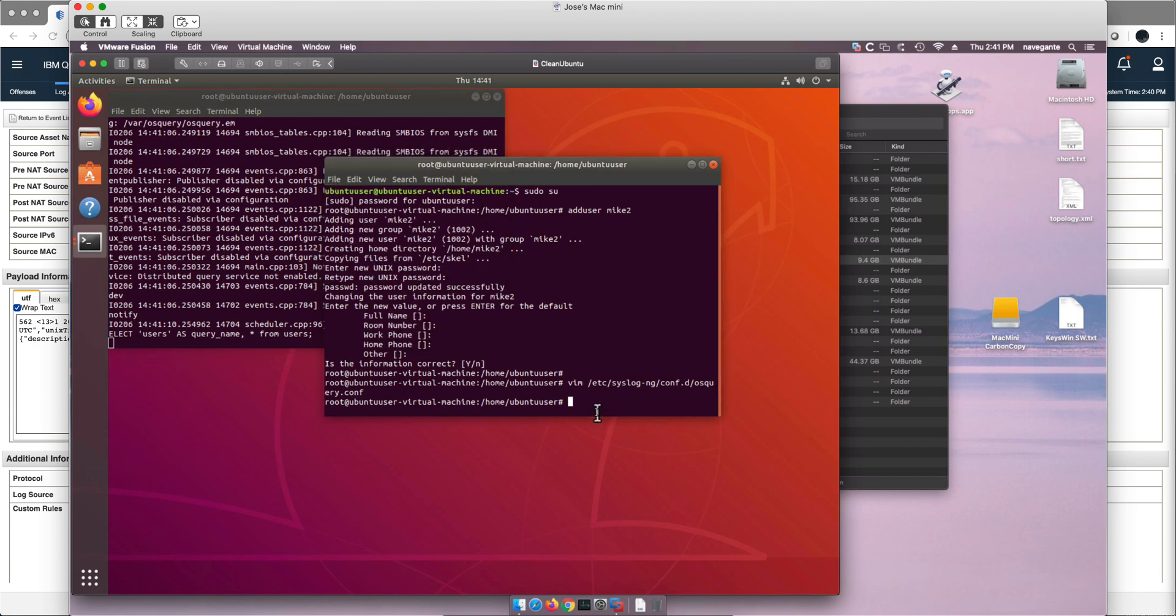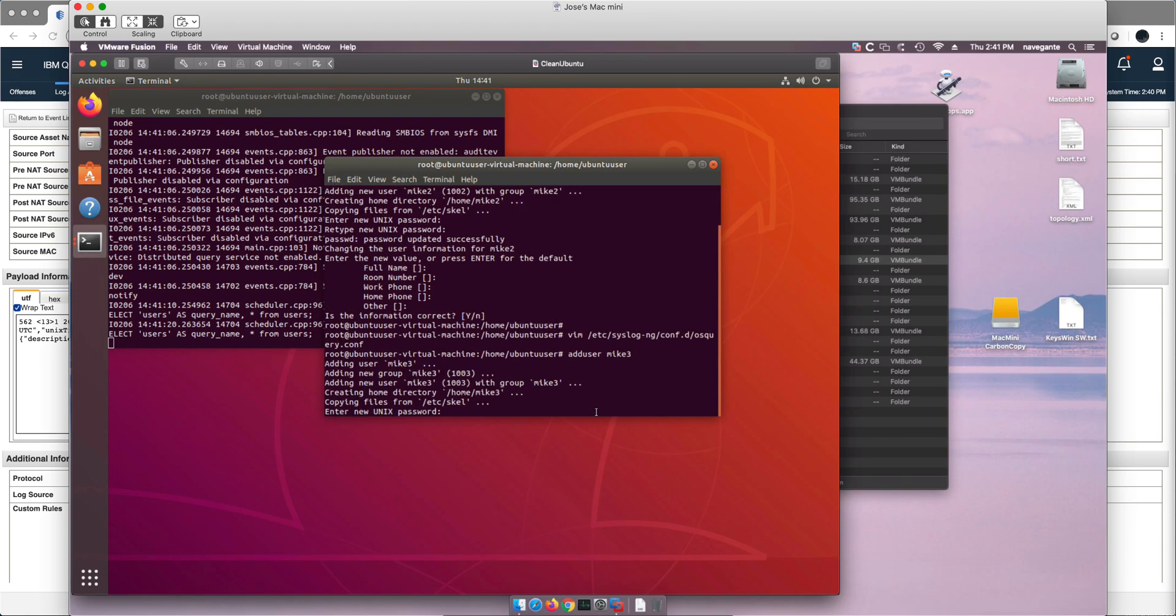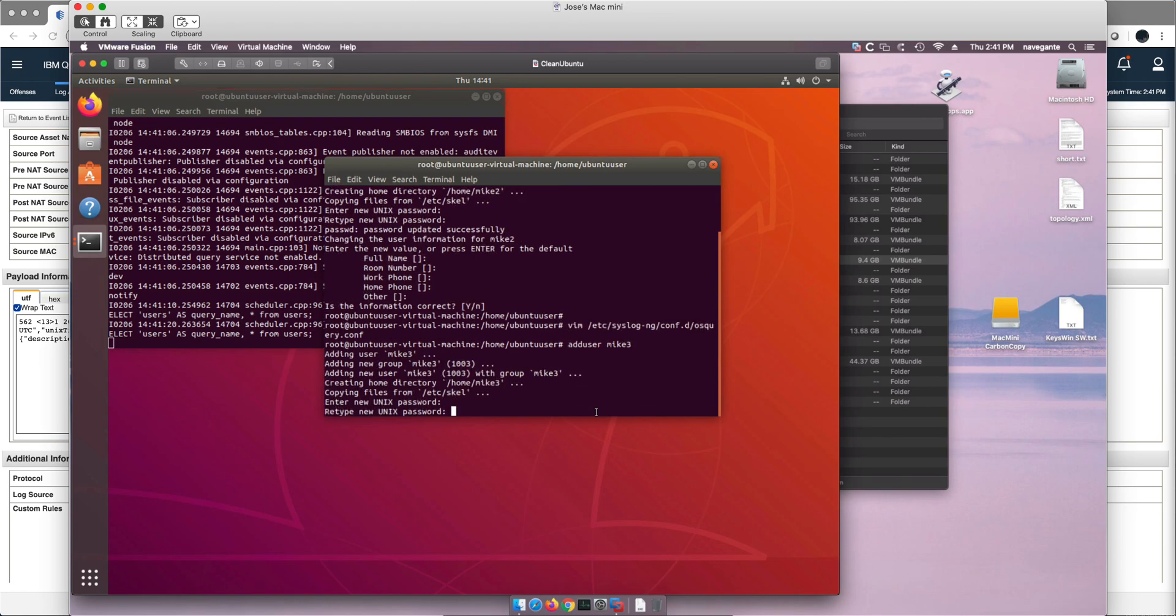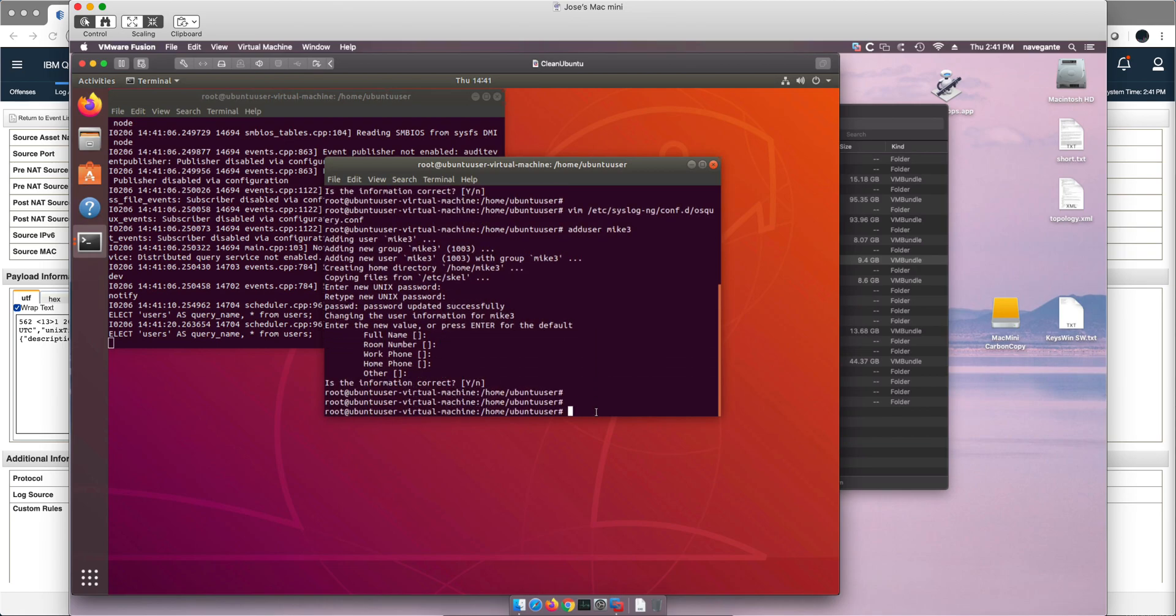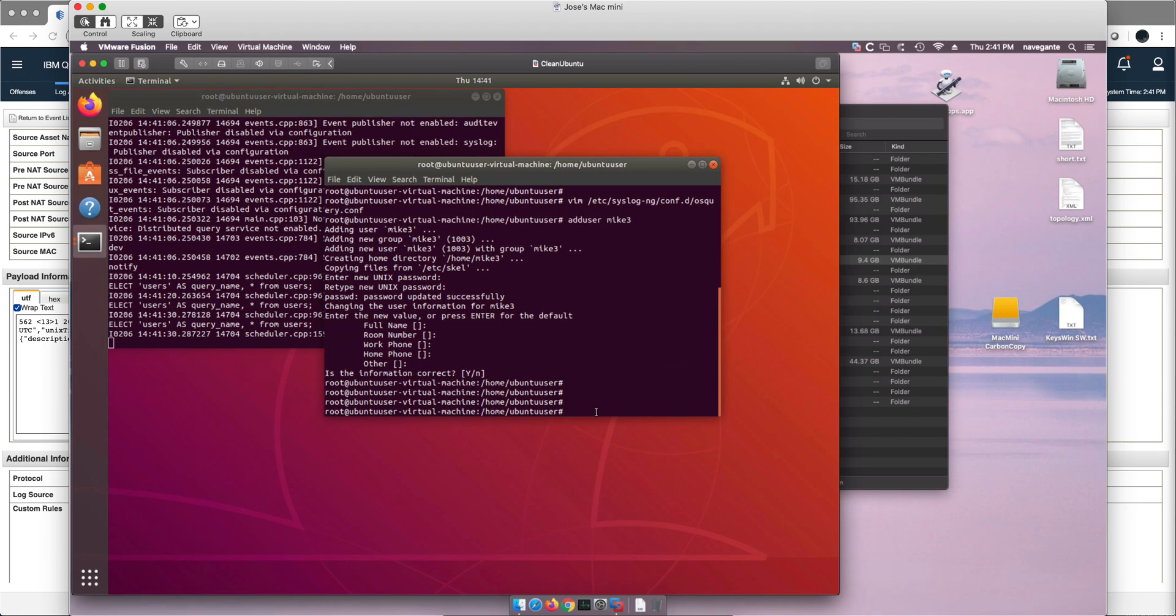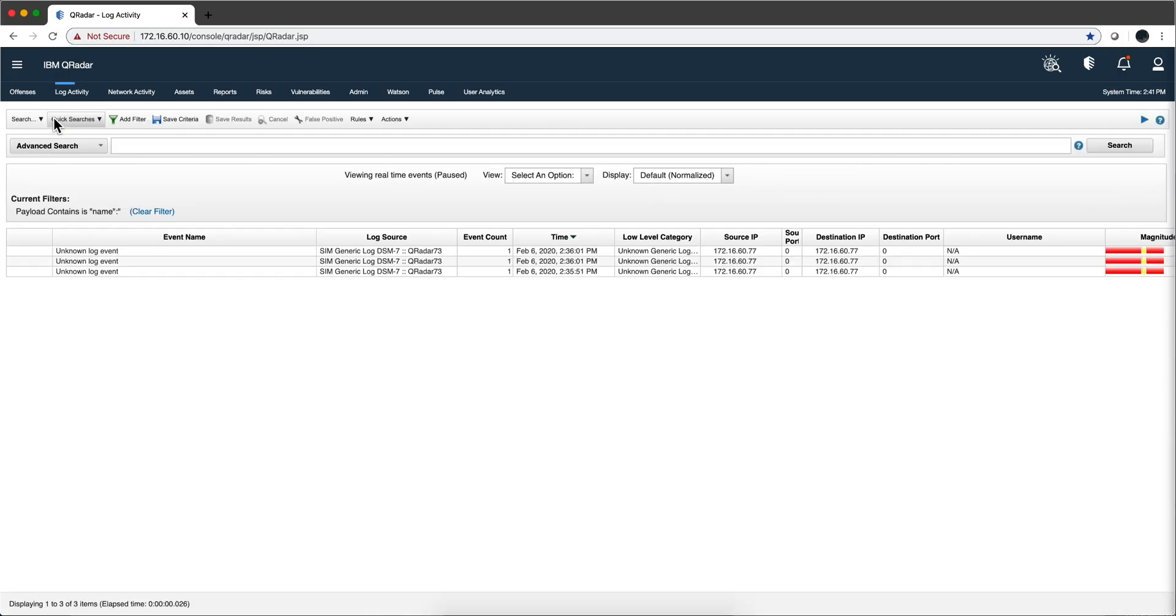Let's actually give it another shot with adding user mic3 this time. Add user mic3. One, two, three, four, one, two, three, four, one, two, three, four, all this is good.